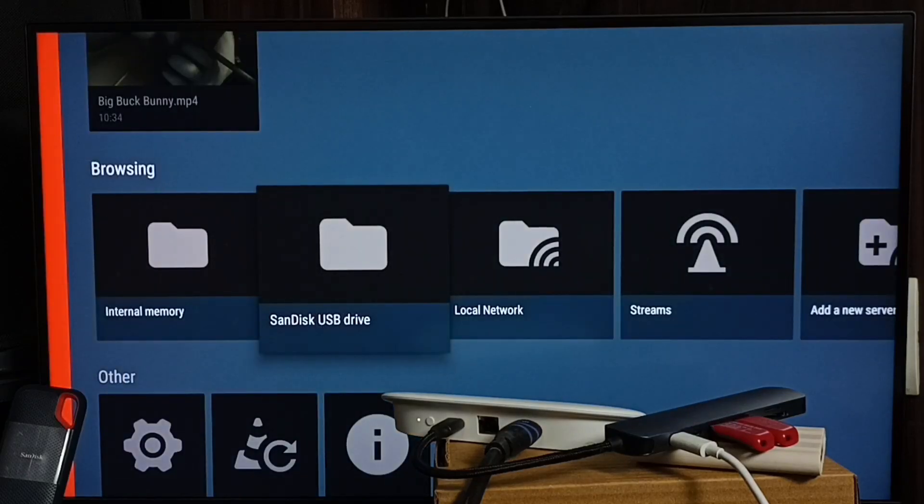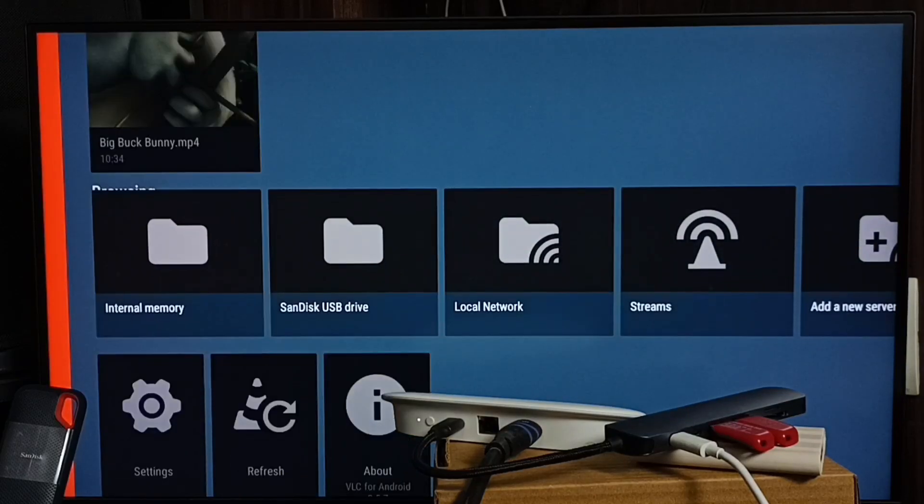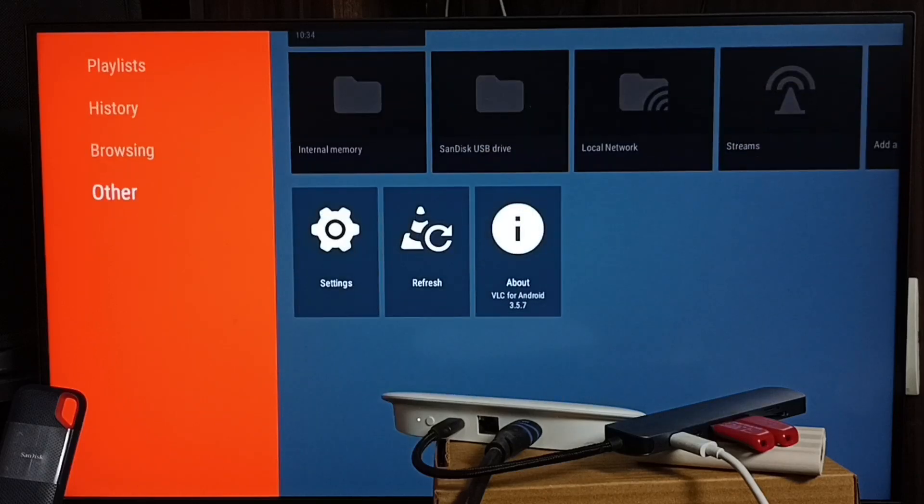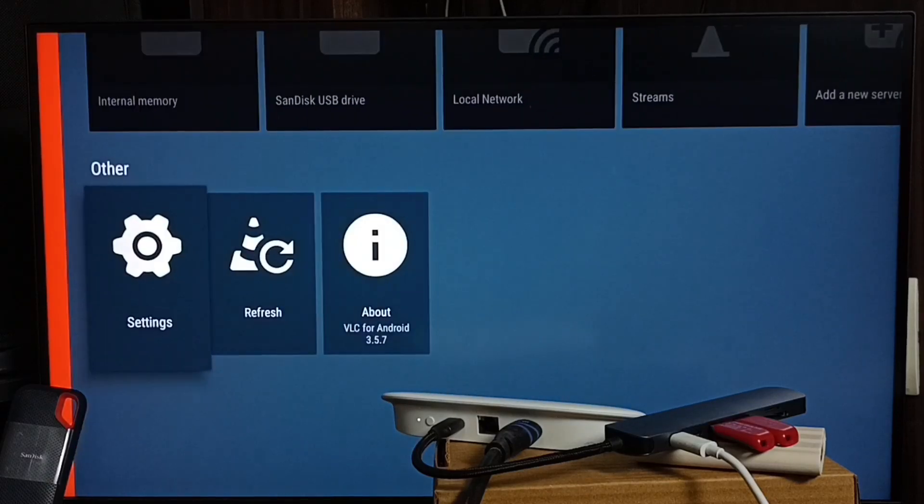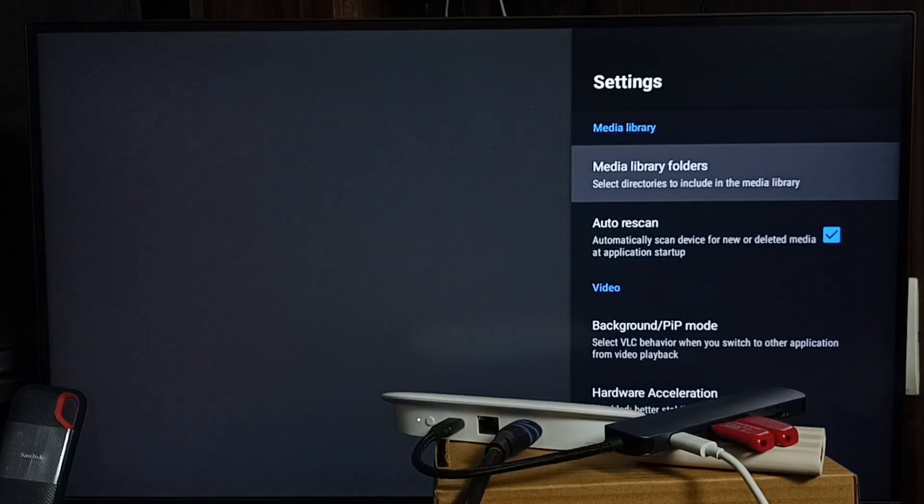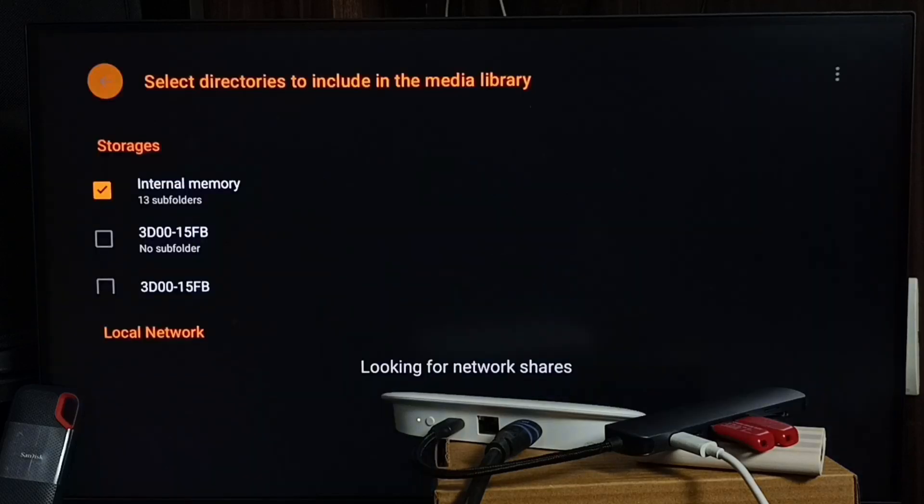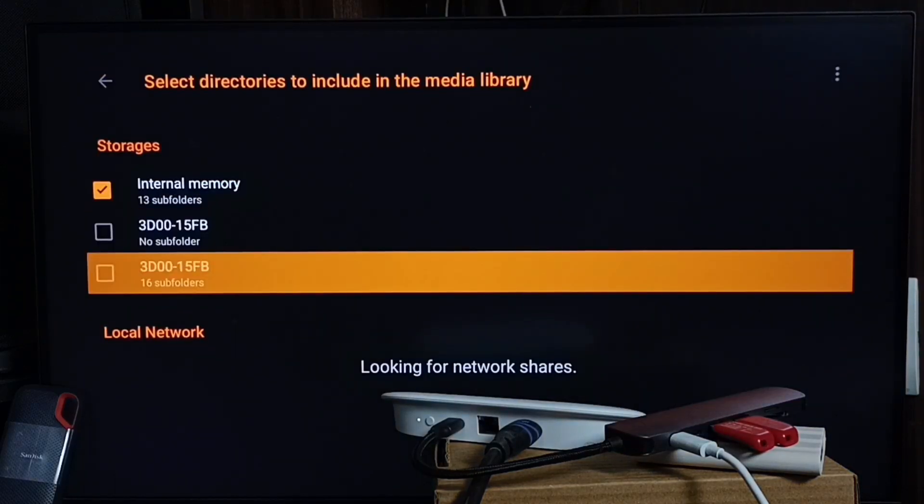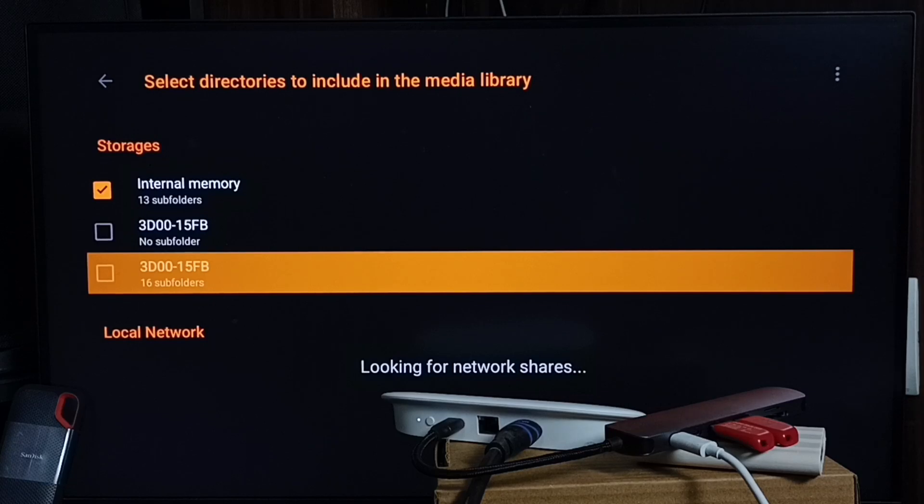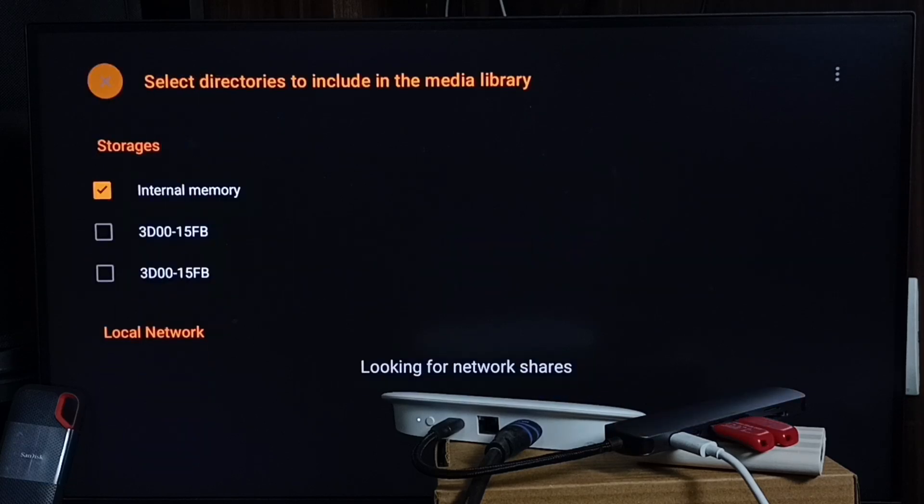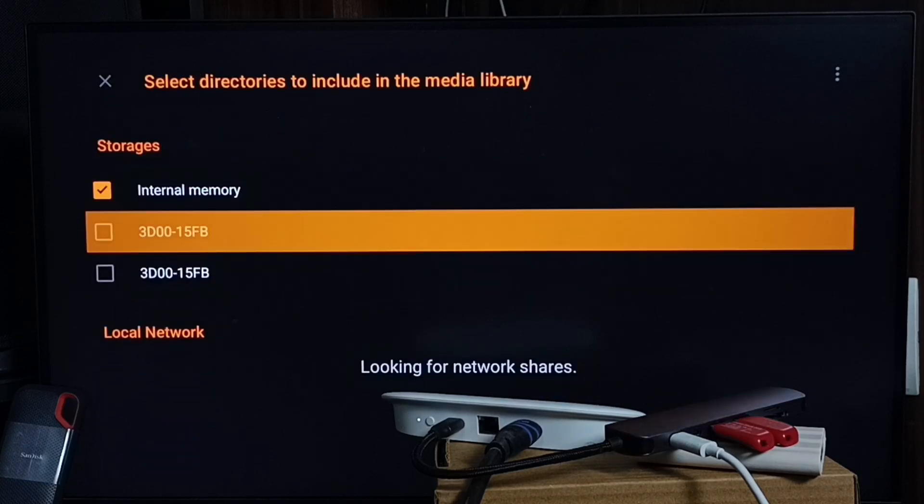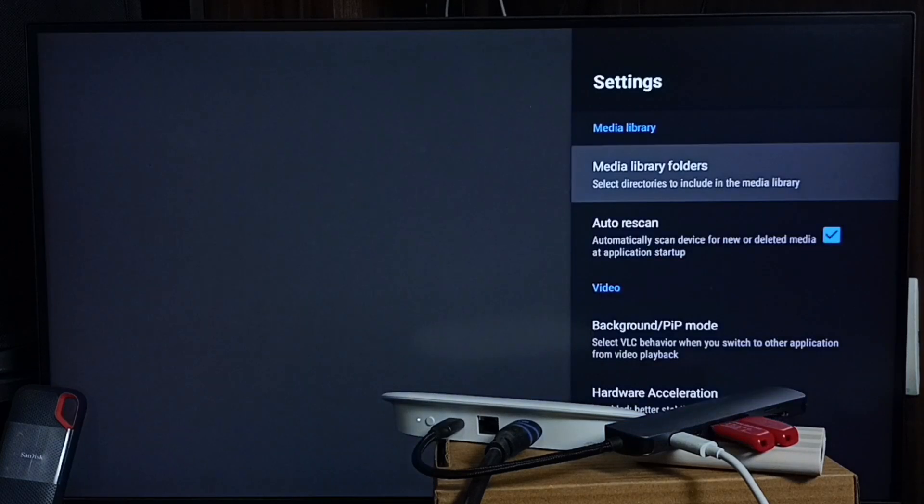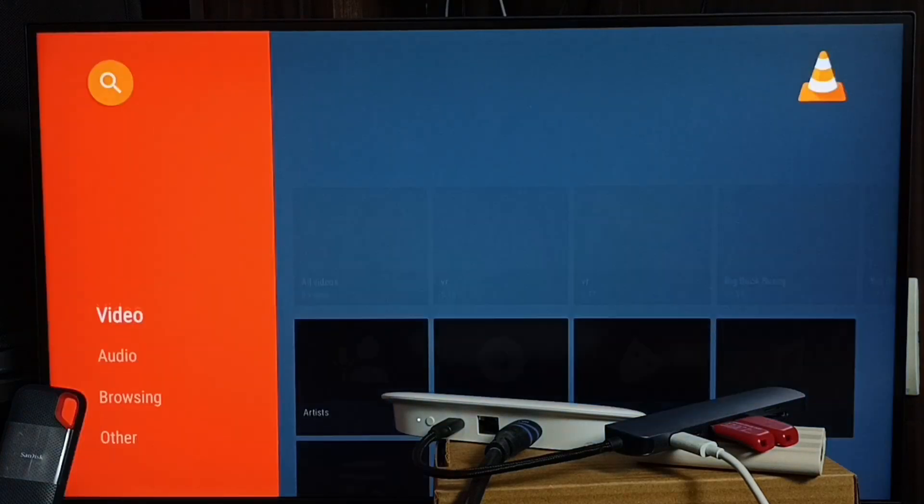Media files inside the USB flash drive. Go to Other, then select Settings, then select Media Library Folders. Here you can add this USB flash drive as a media library. Let me select this USB flash drive. Here you can select and then press and hold the OK button on the remote. Done. Then go back to the main screen of this VLC player.